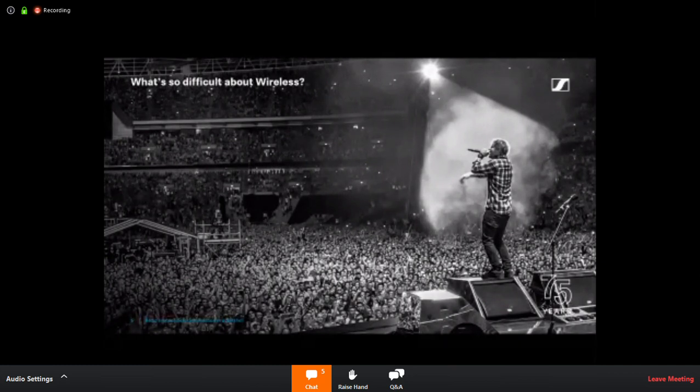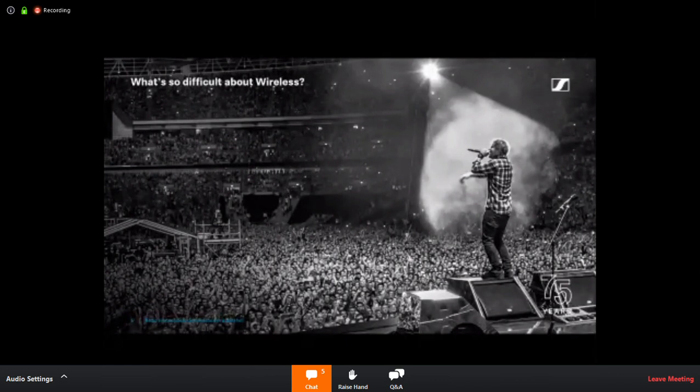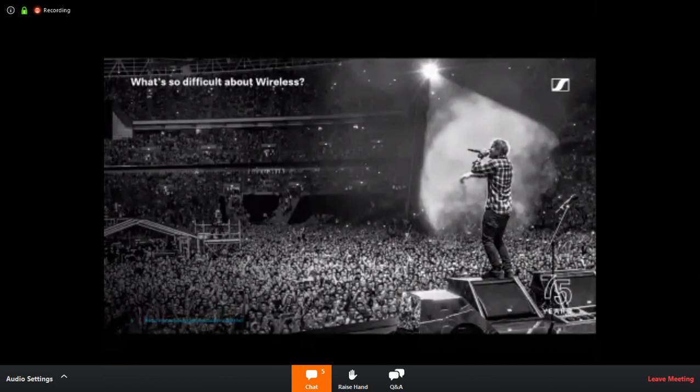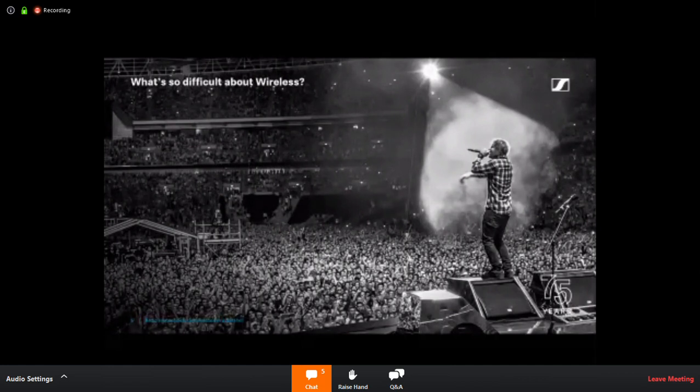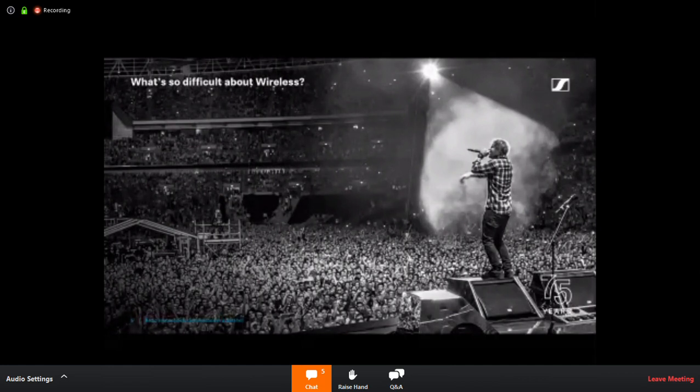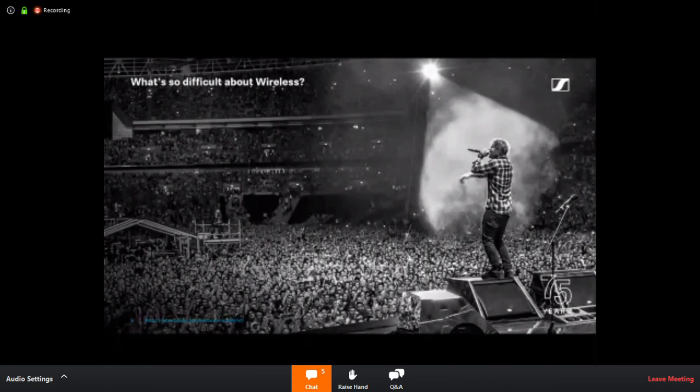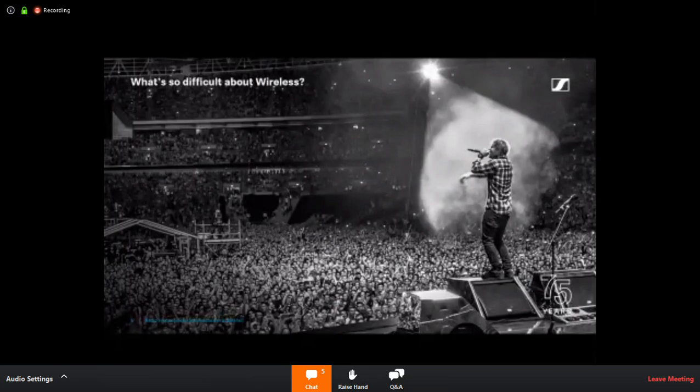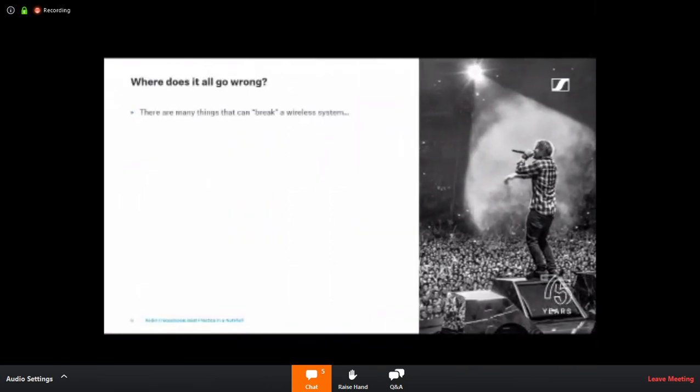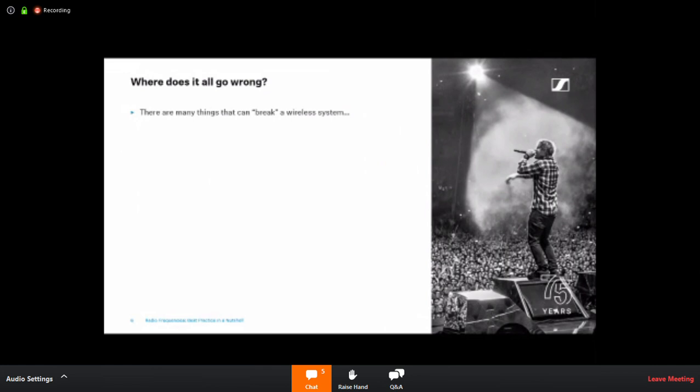Never mind. So we'll move on to the point of today's presentation. I've only got an hour, so we can't go into huge depth on the subject of RF in an hour. So we had to pick a few topics because it says on the screen there, what's so difficult about wireless? And if you've only got an hour to talk about that, you have to pick and choose what you're going to talk about.